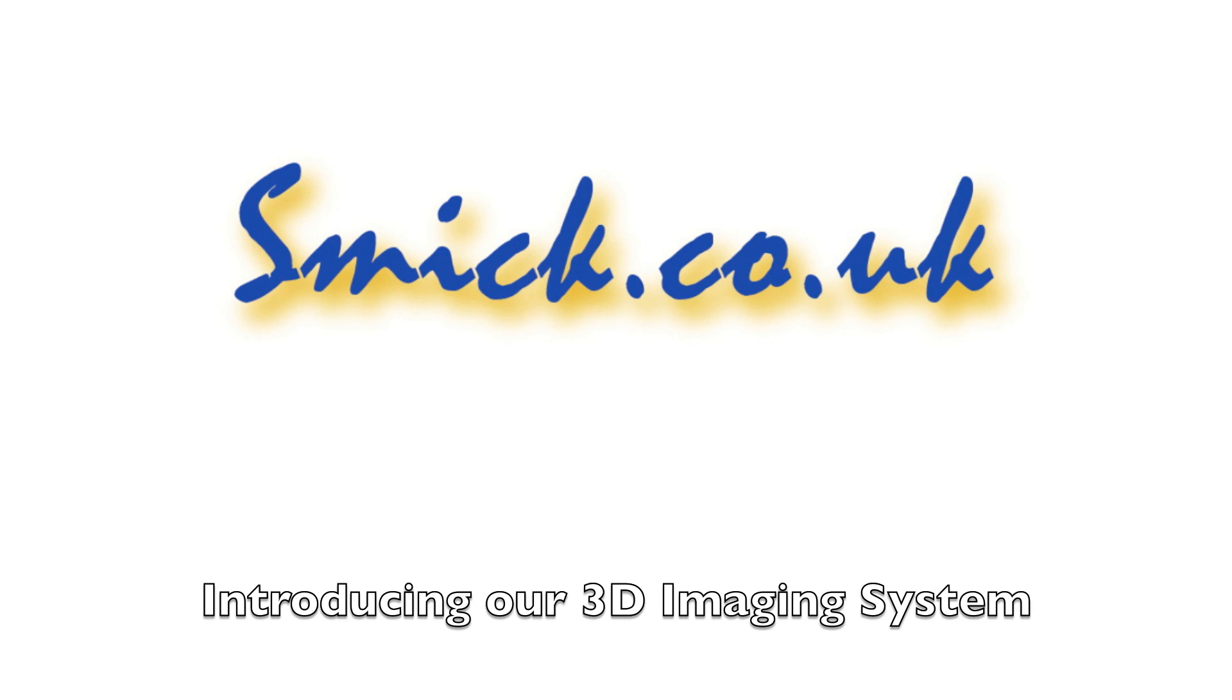Introducing our 3D Imaging System. We're looking for resellers in the UK and in Ireland.